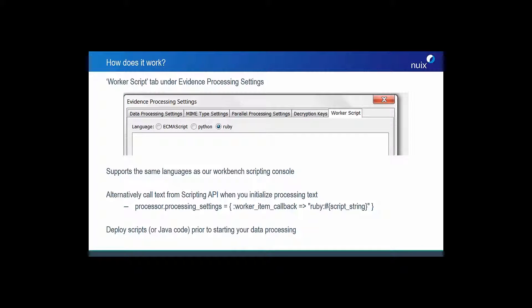Now let's address the second question — how does it work? In the Nuix workstation, under evidence processing settings, you'll see a tab called worker script. This is where you can paste custom code written in either ECMAScript, Python, or Ruby — the same languages supported in our workstation scripting console.